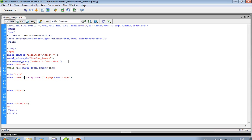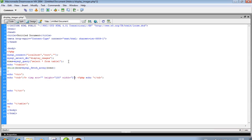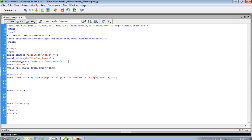In the HTML area, we write an img tag with height equal to 100, width equal to 100, and now here we pass the path from the table using echo $row.